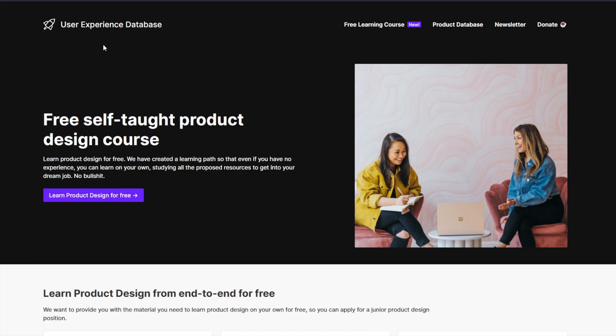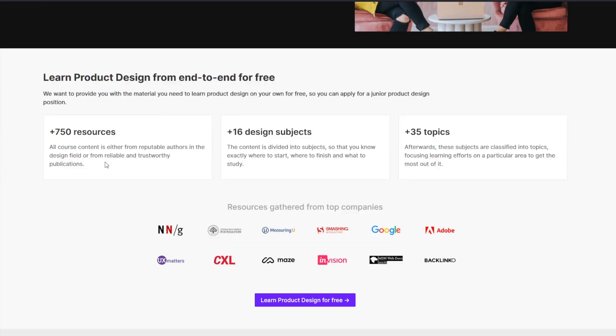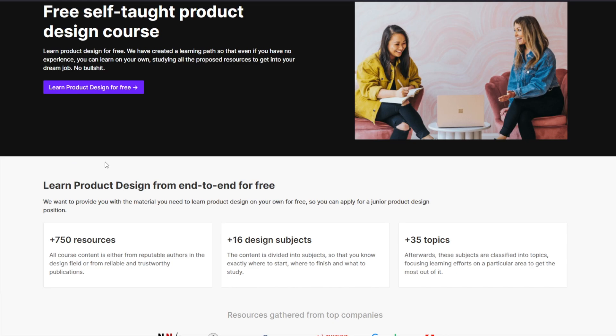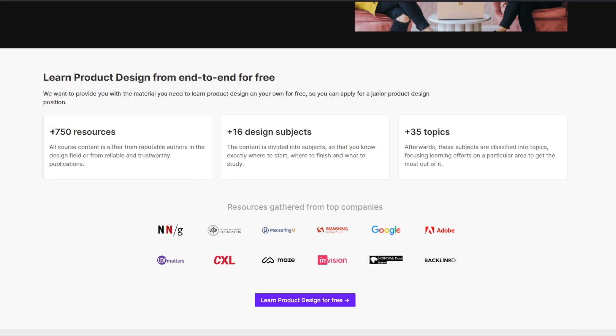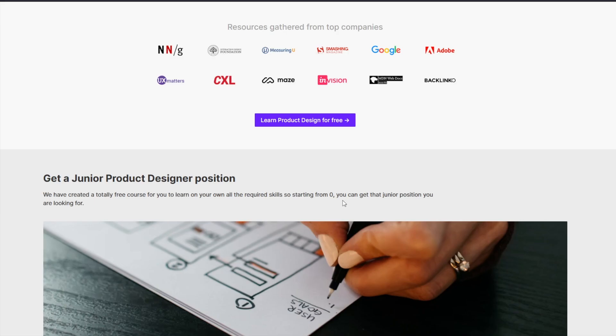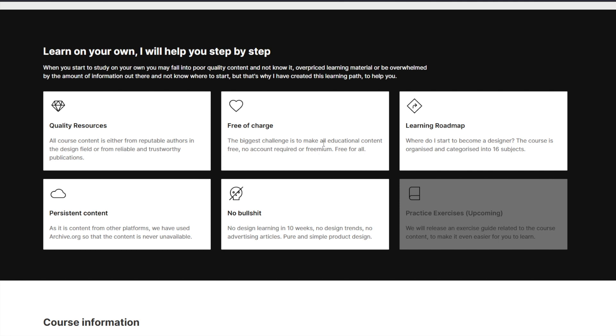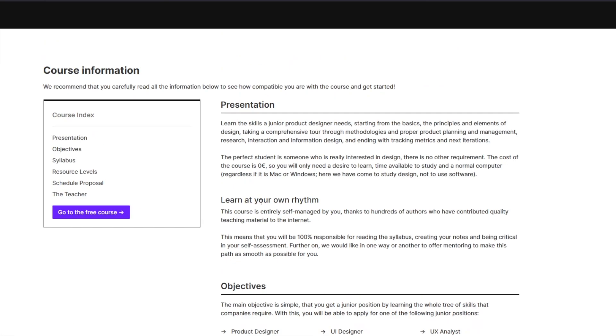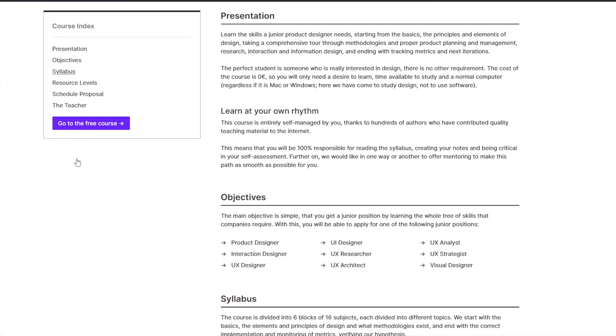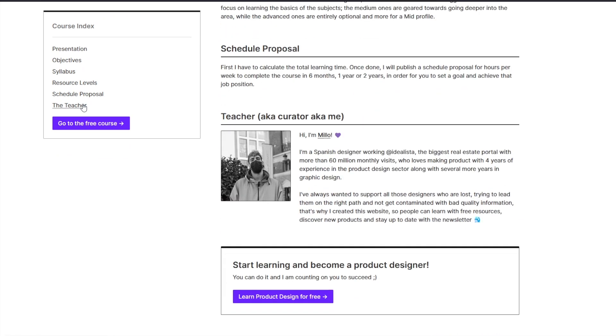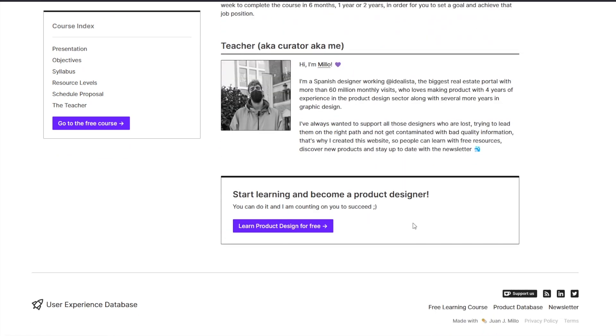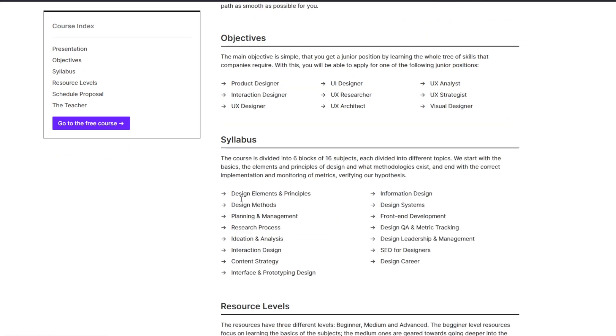So the first one is by uxdatabase.io. It's called Free Product Design Course. It's a self-taught, self-paced UX design course. And it has 750 plus resources, 16 plus design subjects, as well as 35 different topics, which I think is incredible. It is completely free of charge. It has a certain roadmap, a certain step-by-step curriculum. And they're soon going to be adding practical exercises to this course as well. You have a little course introduction or information that you can go through. You can go through the syllabus, the levels, even the teacher and the people who have curated this.